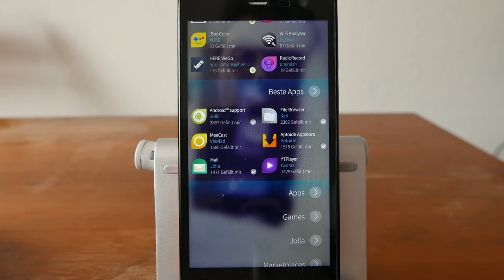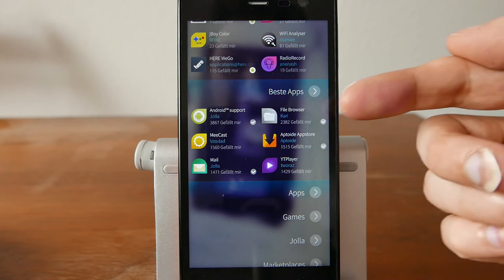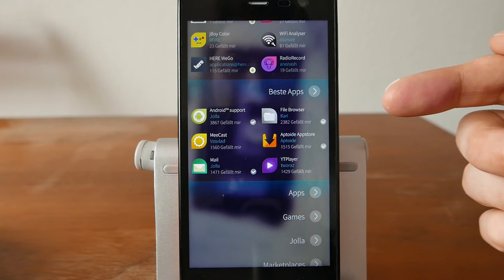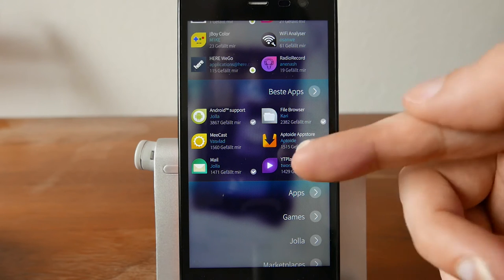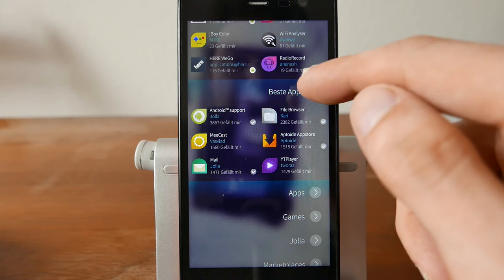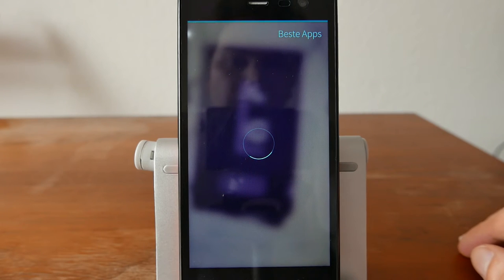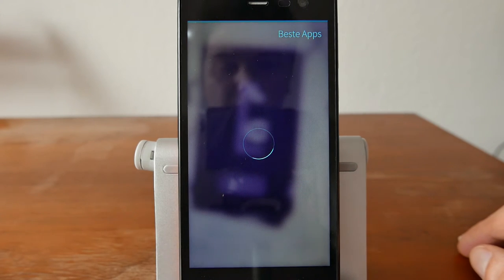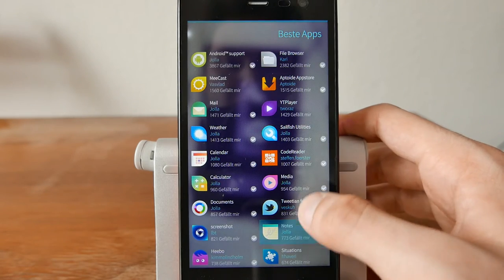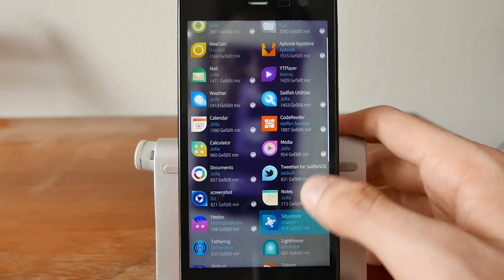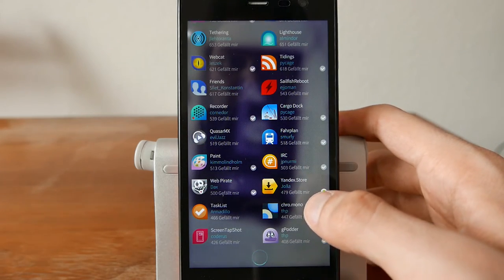The Best Apps section shows the most-liked applications. The top six are: Android Support, File Browser, Mecast, Aptoid App Store, Mail, and GT Player. Tapping through gives a longer list of liked apps, ordered from most to least liked.